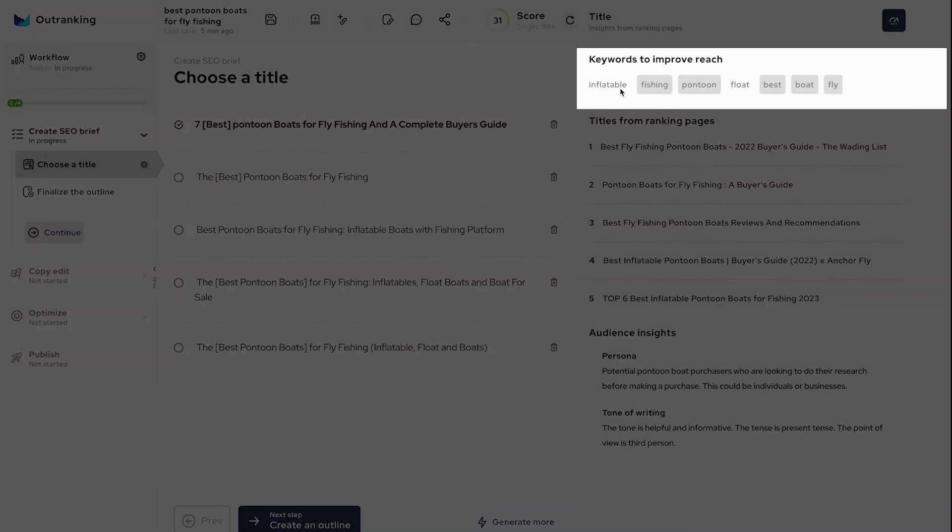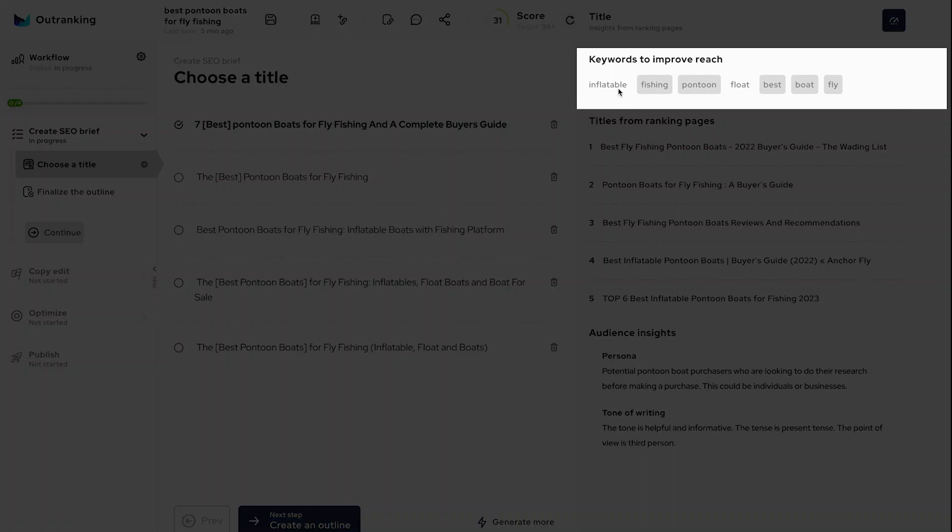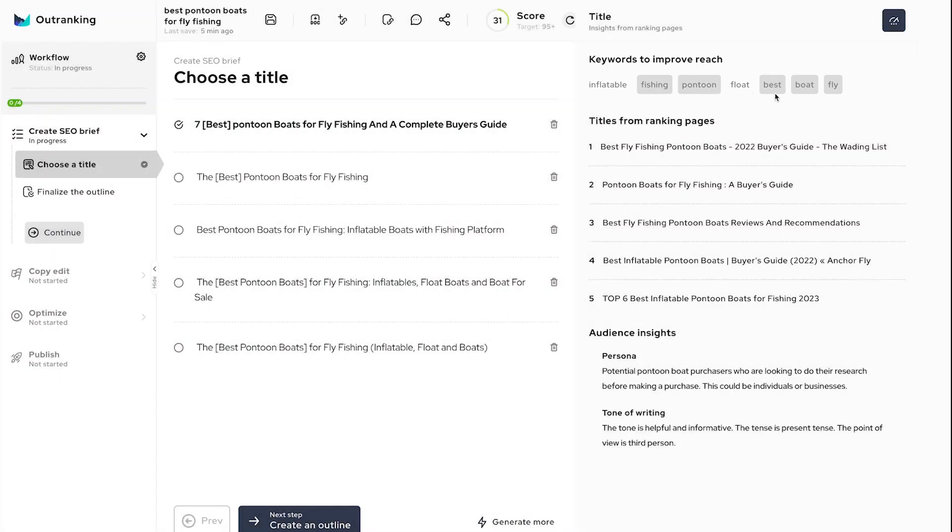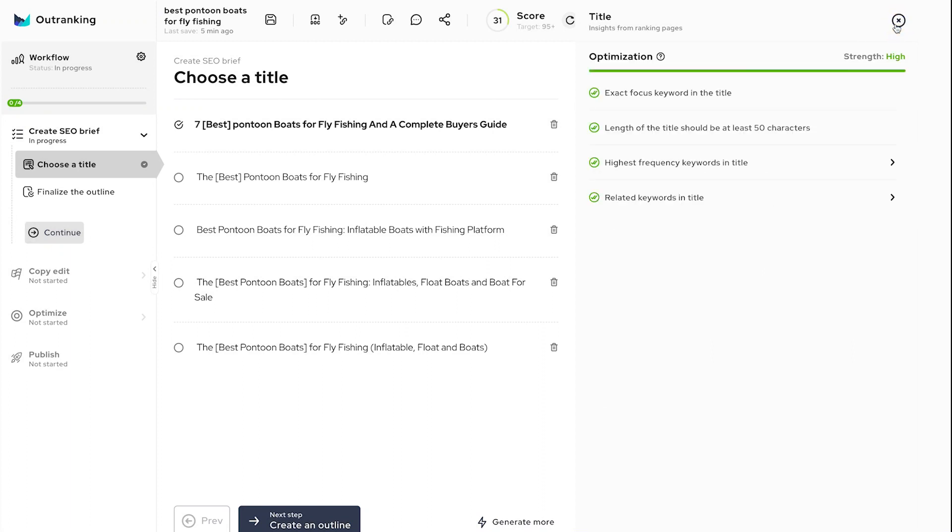Refer to the keywords that you can target to improve the reach of the content you are about to create. And finally, click the optimization icon to see the breakdown of your title score. Your goal on this page is to create a descriptive title with most of the given keywords.